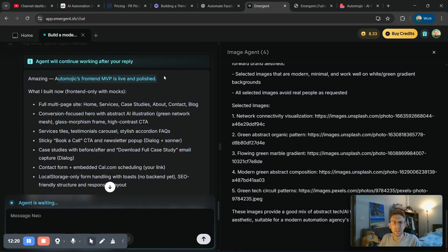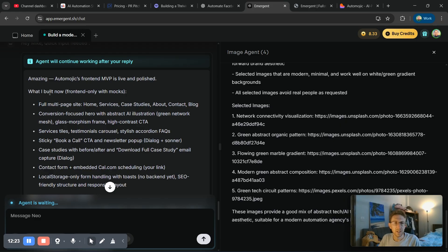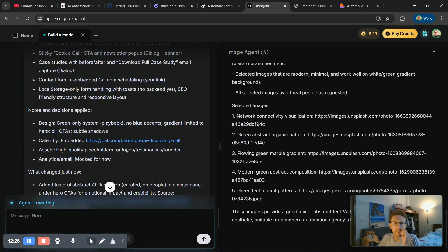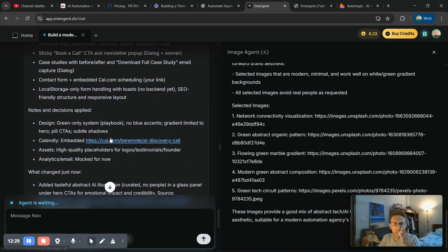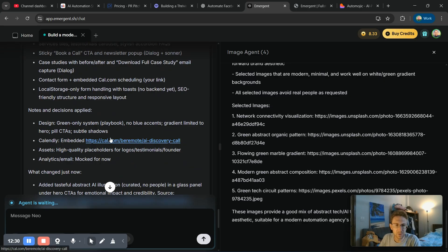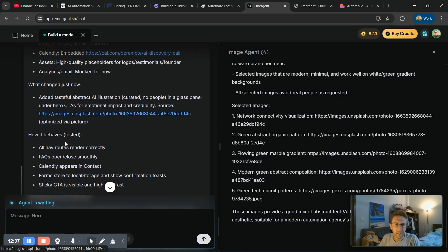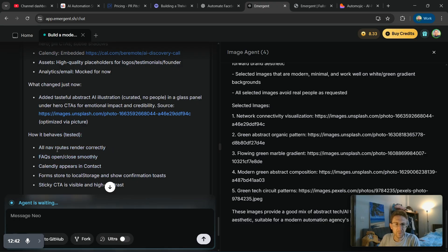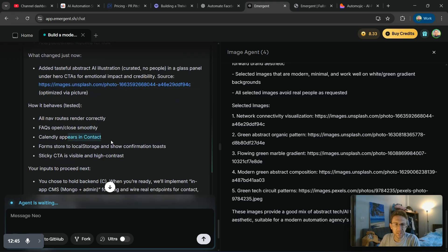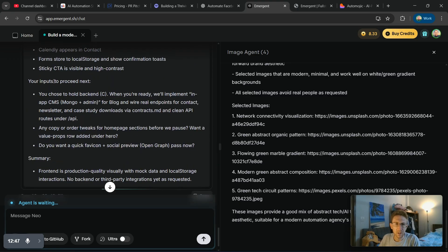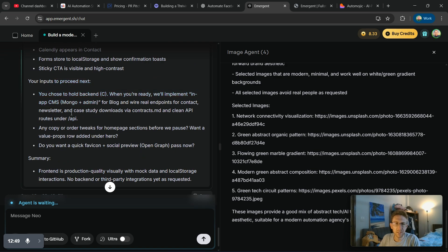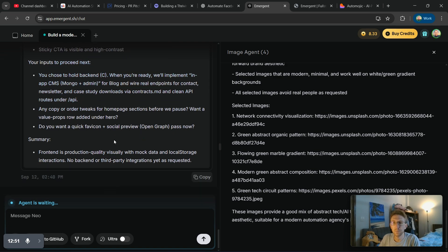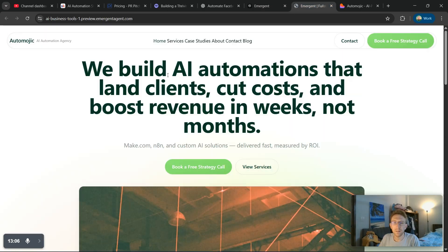AutoMojic's front end MVP is live and polished. So that's good news. And there's some specifications about the front end right there and some notes. So they included the Calendly link, which we've already seen. That's good. It also added an AI illustration, which we can preview here and it says all navigation routes render correctly. Facts open, close smoothly, Calendly appears in contact. So that's good. Your inputs to proceed. So in this case, I'm probably not going to continue proceeding with this website unless it looks better now.